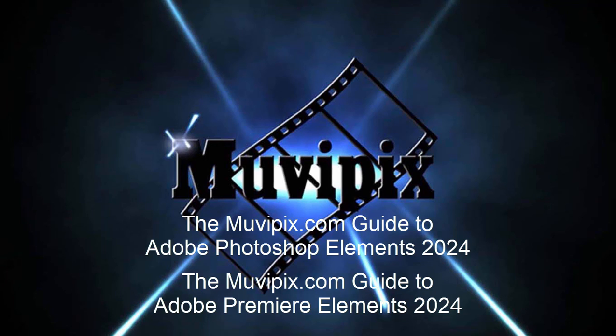Now if you want to know more about creating effects like this, you'll want to check out the many tips and tutorials we have at MoviePix.com. If you want to know everything there is to know about Premiere Elements, check out the MoviePix.com guide to Adobe Premiere Elements. I'm Steve Grisetti. I'm the guy who wrote the book and I hope to see you again real soon. Take care.